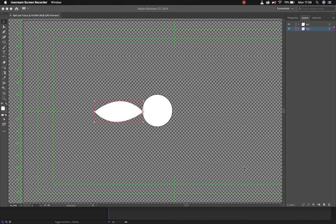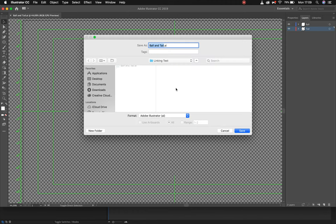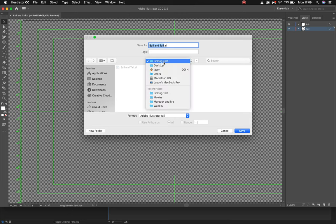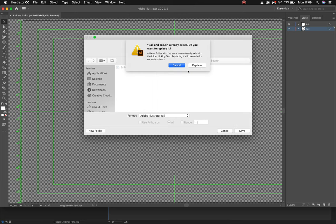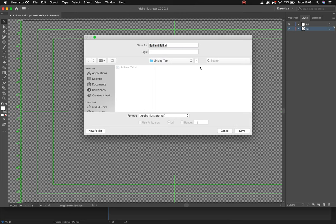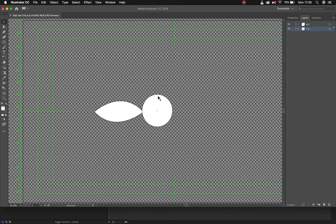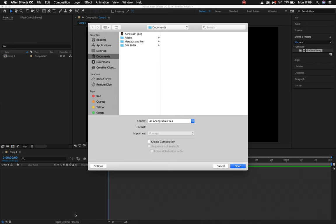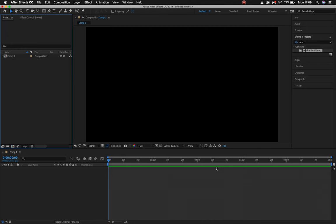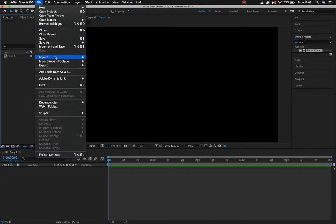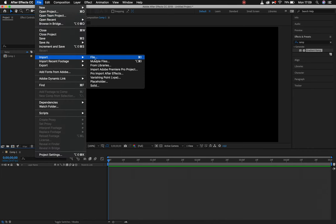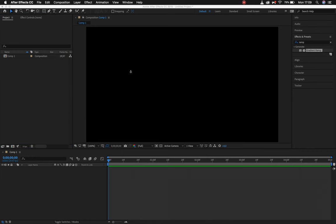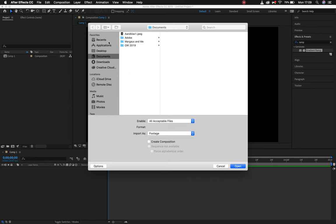All right, so I've got my basic ball and tail, you guys will be familiar with this by now, each on their own separate layer. I've saved it, I've made my own folder on my desktop called linking test. I can save it into that and then what I'll do is I'll jump over into After Effects and I can hit file import file and just navigate over to where I would find that file.